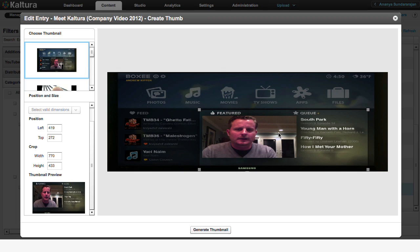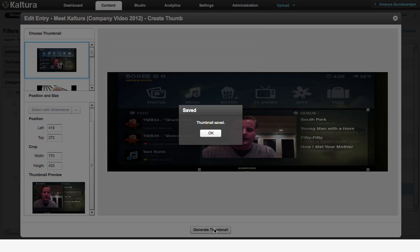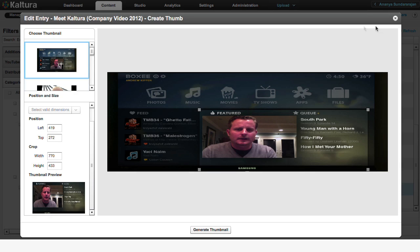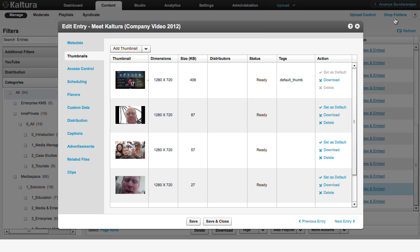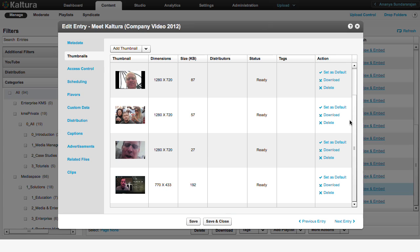When done, click on Generate Thumbnail and close the window. The new thumbnail will appear on the thumbnails list. Now set the new thumbnail as default.